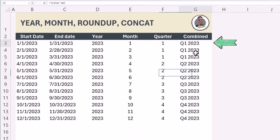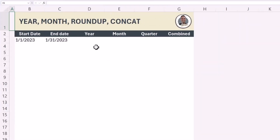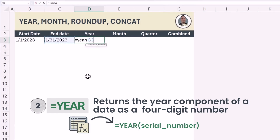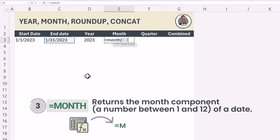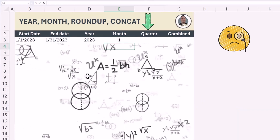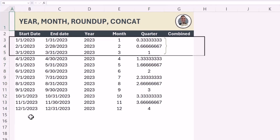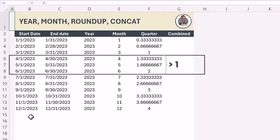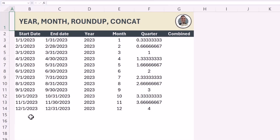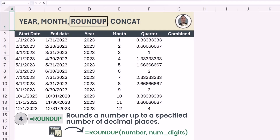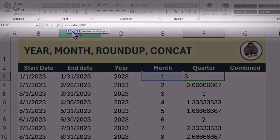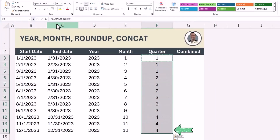Want to get the quarter and the year? These four functions will help you get there, starting with YEAR. Simply type in YEAR and point to the value. To get the month, do the same but type in MONTH. To get the quarter, take the month and divide by three — since there are three months in each quarter. Notice how everything in the first quarter is greater than zero but less than or equal to one, and the second quarter greater than one up to two, and so on. Wrap this in ROUNDUP with zero decimal places to get the nearest integer, which aligns with the quarter number.